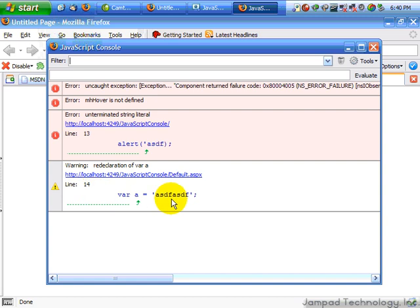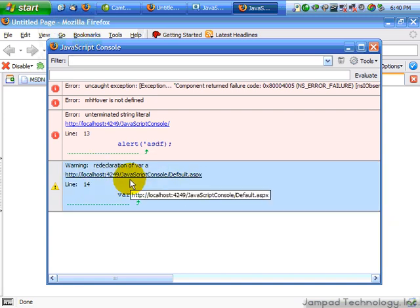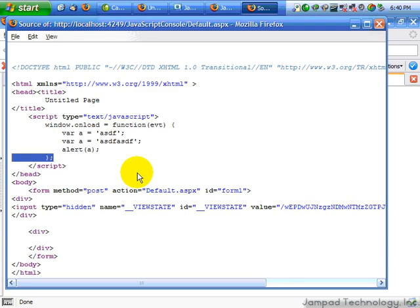There we go. Redeclaration of var A. Now we can actually catch our silly mistakes before they go into production. That's basically all there is to it with the JavaScript console.